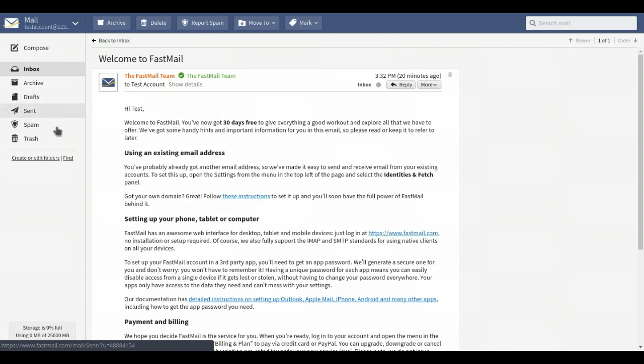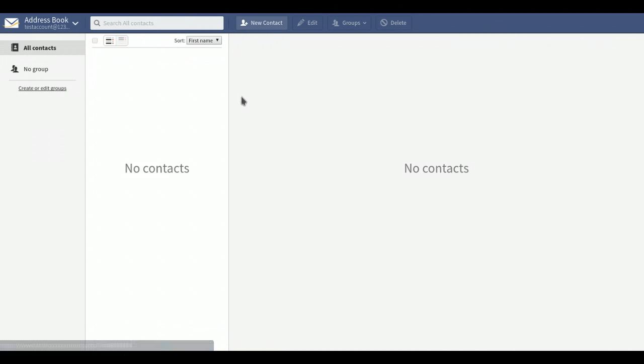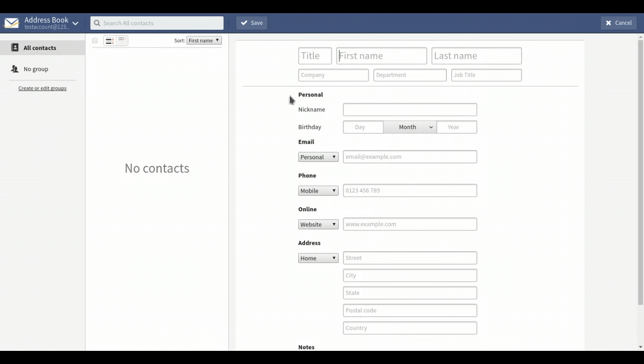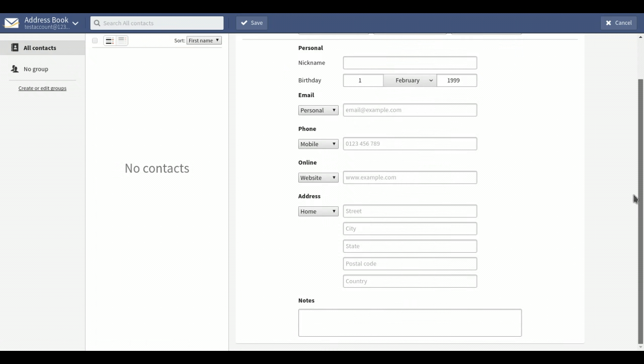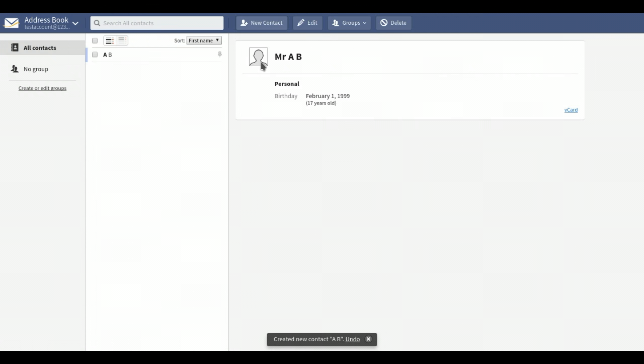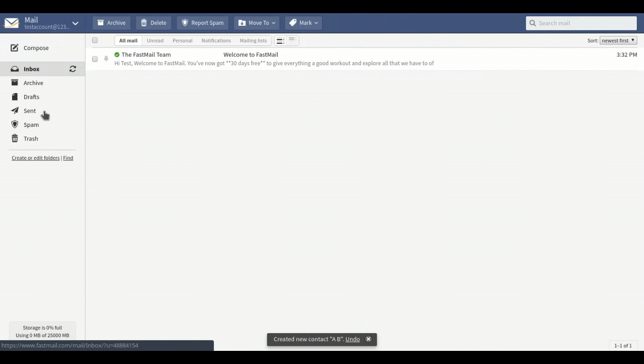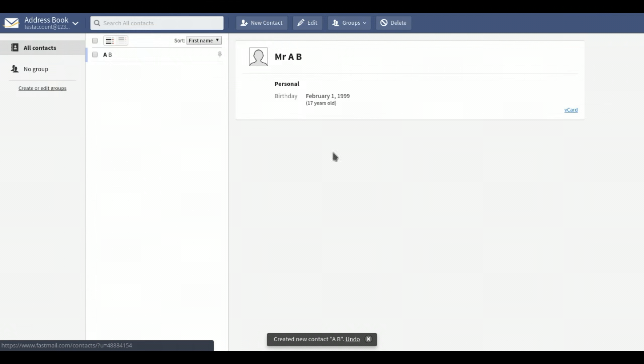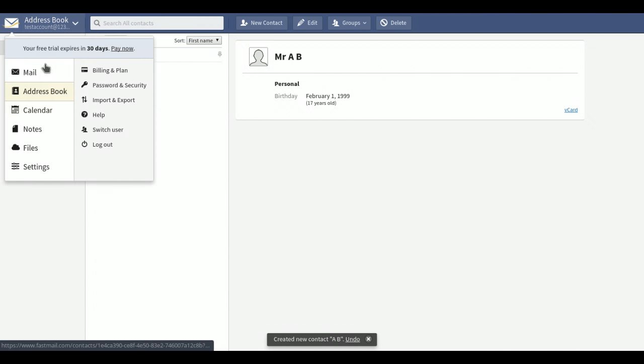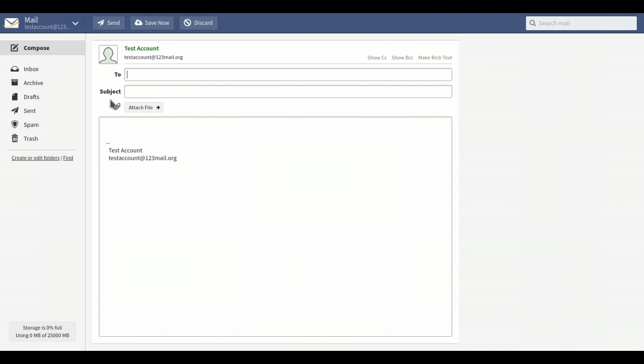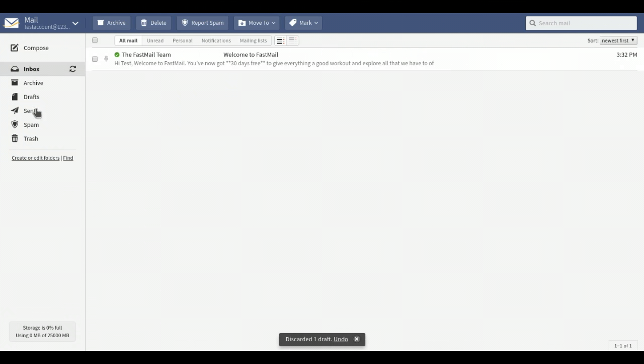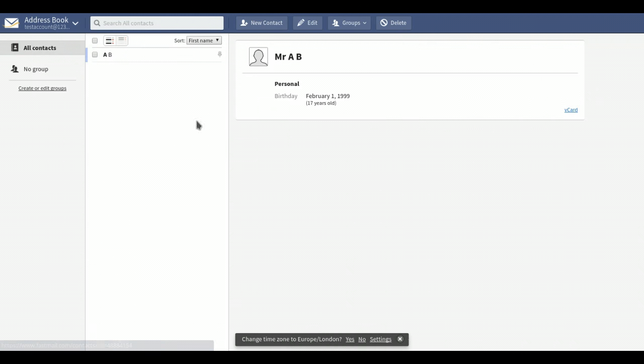This is what your mail looks like. Your address book - we can add a new contact, Mr. A.B., 17 years old, February 1st 1999. Believe it or not, not my actual birthday. Let's go back into address book. That is a card, and then you can go into mail and compose.